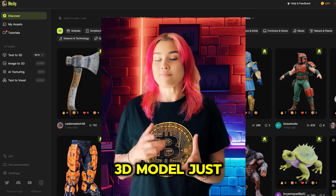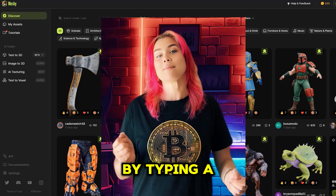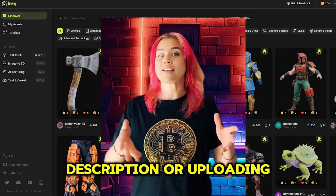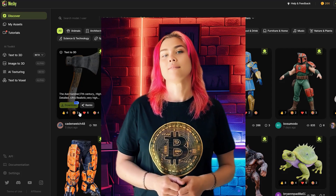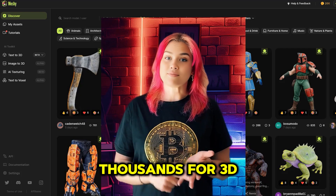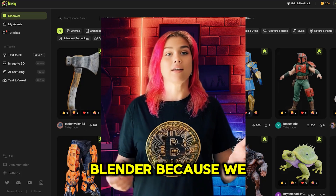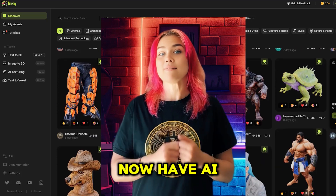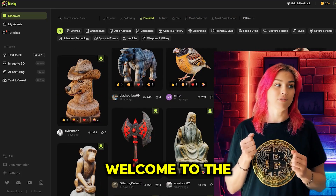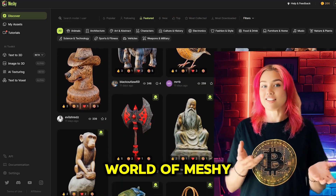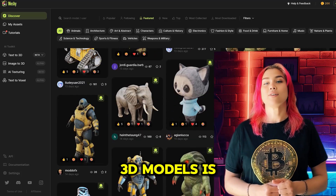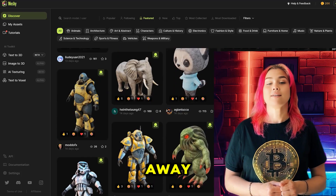Imagine if you could create a 3D model just by typing a text description or uploading an image. Instead of paying thousands for 3D modelers, say goodbye to Blender because we now have AI tools that can do it all. Welcome to the world of Meshi 3, where creating stunning 3D models is just a click away.